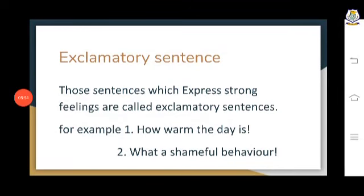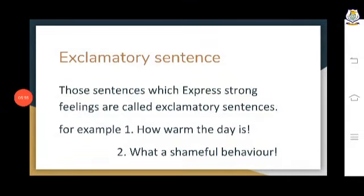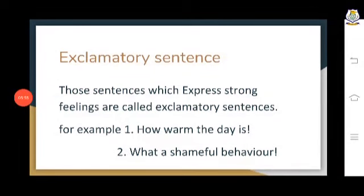Commands are when someone says something and the other person follows it. Teachers normally command, your parents normally command you. So these come under the category of imperative sentences. 'Be quiet' is an imperative sentence which is a command. 'Do not run away' — this could be a command a policeman is saying to a thief.